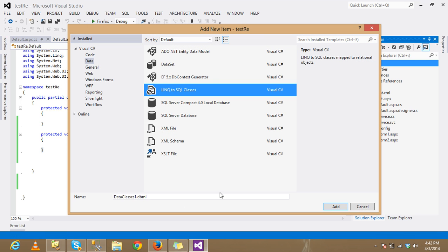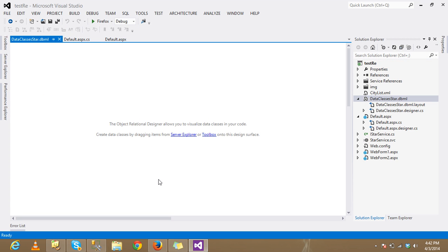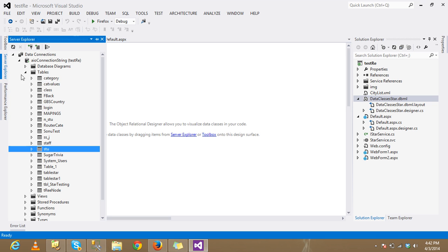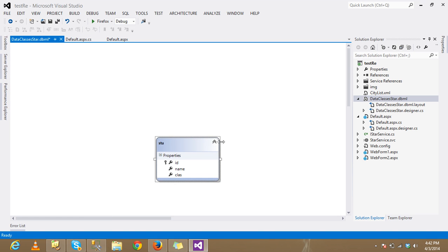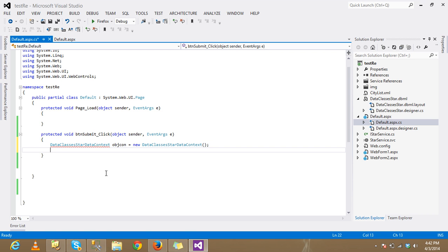Add a LINQ to SQL class and give it any name. Use Server Explorer to create a connection, open your database, then drag-and-drop your table onto the designer. Build the project, and then create an object of the data context: Context = new Context().